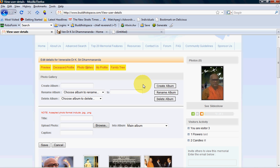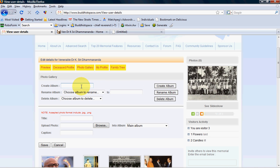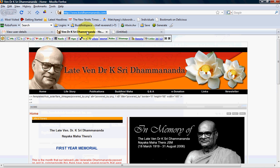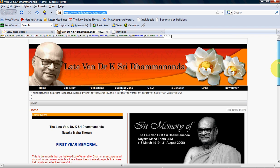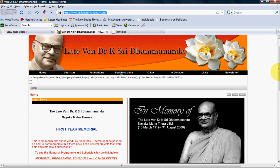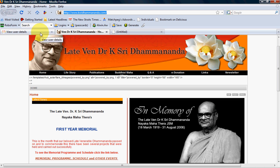Let's say I want to create a new photo album. What I do is I give it a name. There's two ways to add photos to your memorial.